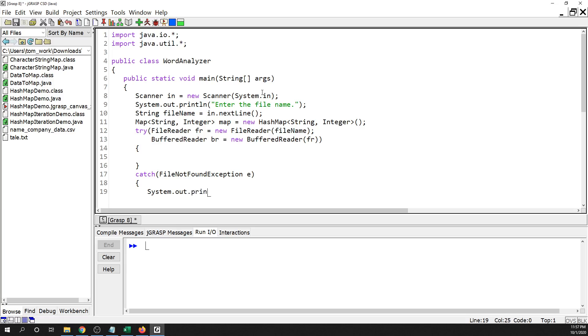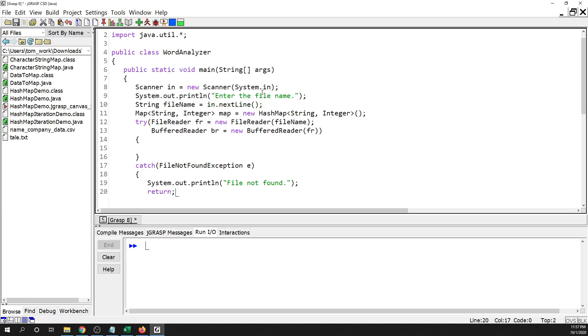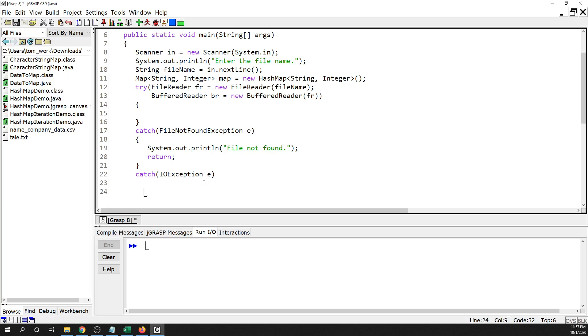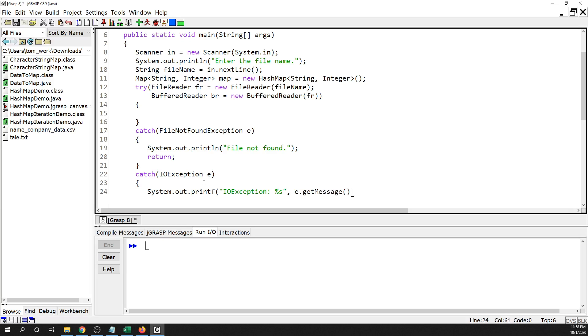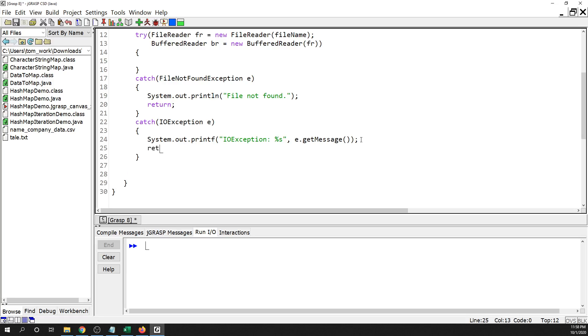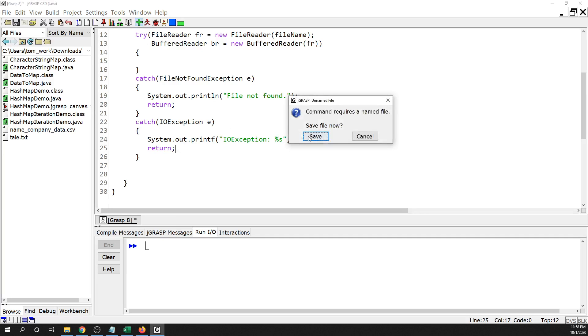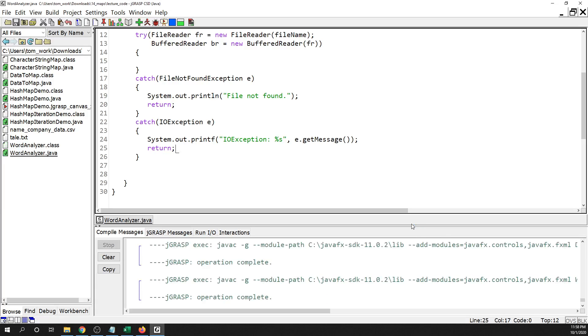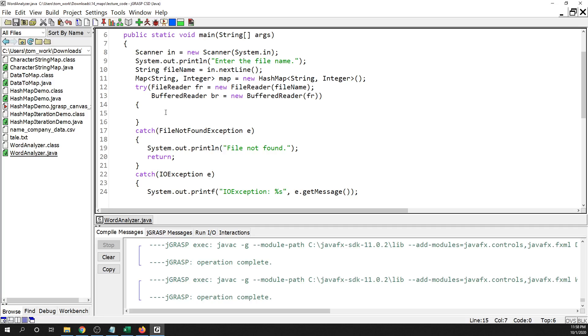And then we need our catch blocks, FileNotFoundException e, and this time I'm just going to quit. And an IOException. And here I'm just going to quit too if something goes wrong. Let's see, that should go. Looks good so far.